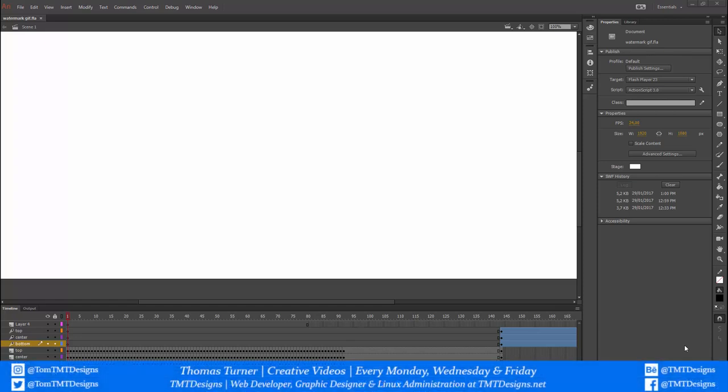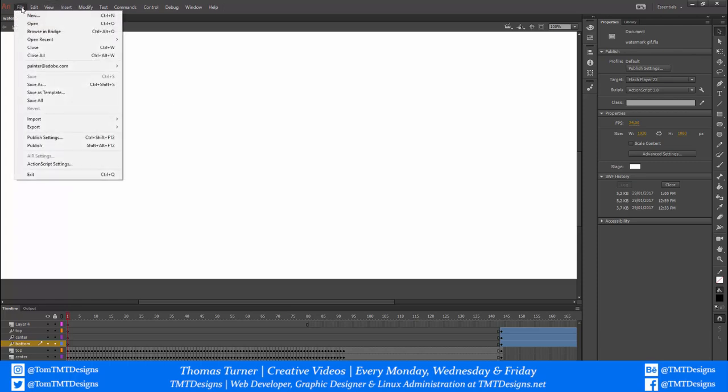Hello everyone, TMT Designs here, also known as Thomas Turner. Today I'm going to show you how to render or export a gif on Adobe Animate because it is a bit fiddly. So first of all, what you do is